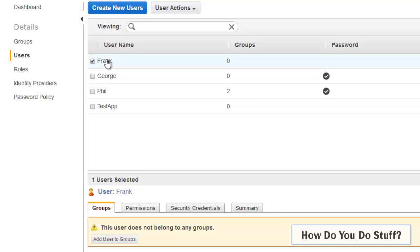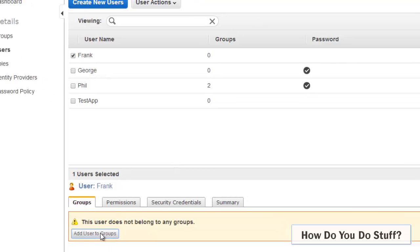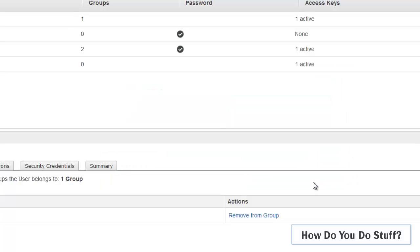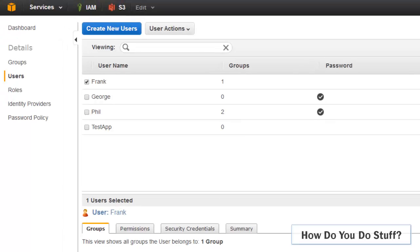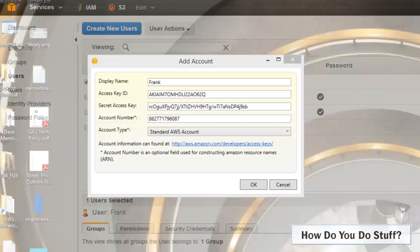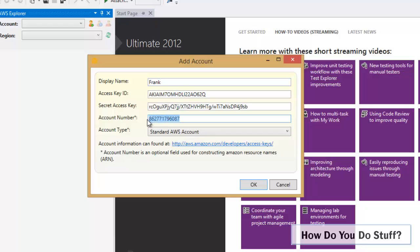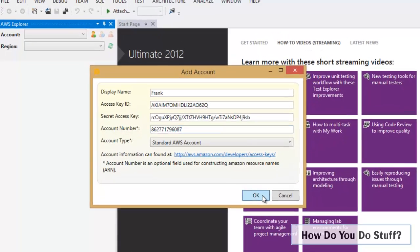In fact during that video I did forget to add him to the group. So let me add him to the developers group. That's better. Done. So within Visual Studio these are Frank's access key and secret key. It makes sense for the display name to be the same, and that is the AWS account that IAM user belongs to. So let me hit OK.